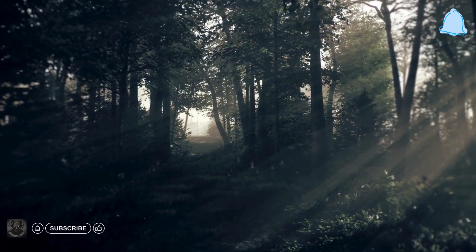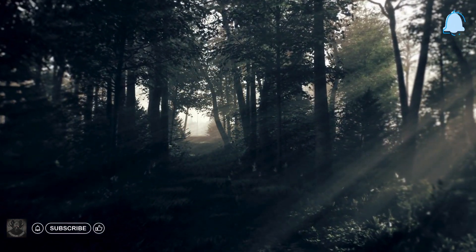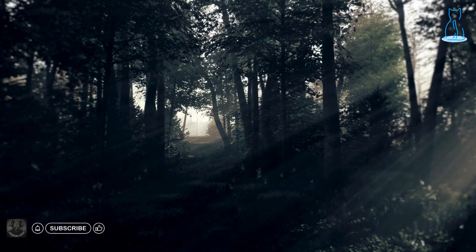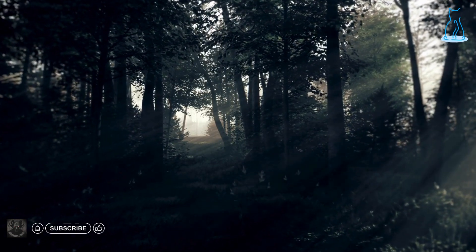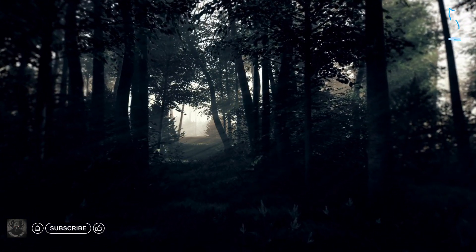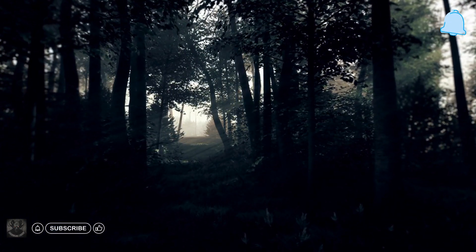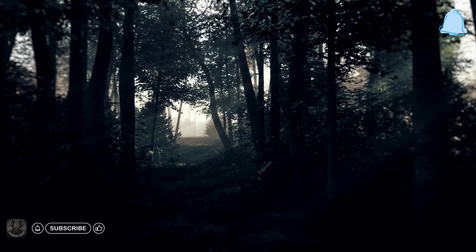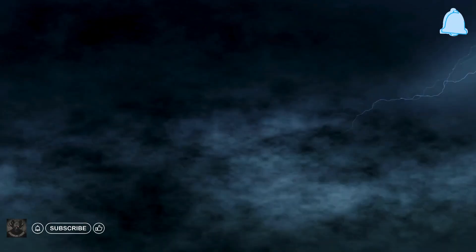The arcade was deserted, with only the eerie hum of flickering lights as my companion. The air grew colder as I approached the neglected game cabinet. Dust clung to the machine, and a faded image of Kurohara adorned the marquee, his spectral eyes seemingly following my every move.